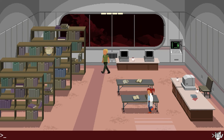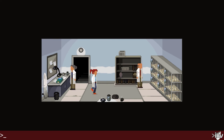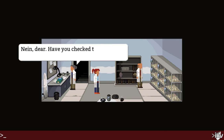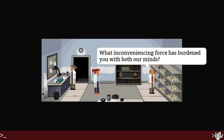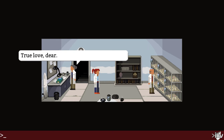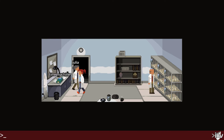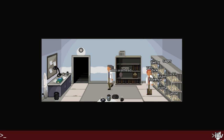Is there anything else to do? Guess not — we're going out. To the right — oh, we're in a lab. 'Liebchen, have you seen my goggles?' 'Nein, dear. Have you checked the last cage you were working at?' 'Ah, here they are. What inconveniencing force has burdened you with both our minds?' 'True love, dear.' So we have Julia — she was mentioned in the other book — and Jan, so they're lovers I guess.